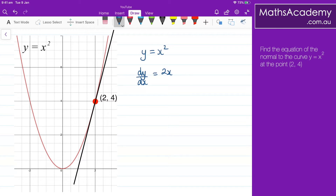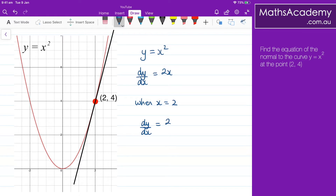I'm trying to find the gradient at the point (2, 4), so I know the x-coordinate is 2. So when x equals 2, we know that dy by dx equals 2 multiplied by 2, which is 4. So the gradient is 4 at the point (2, 4).